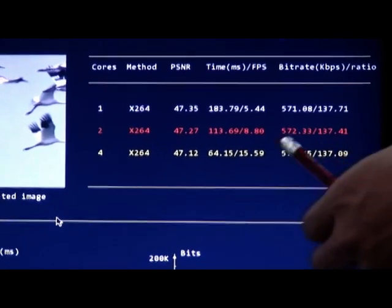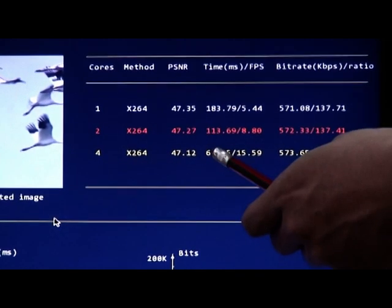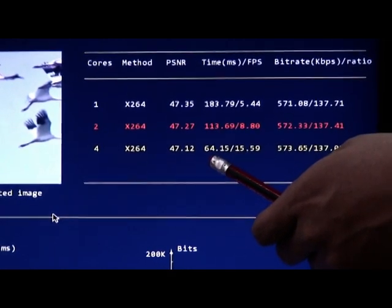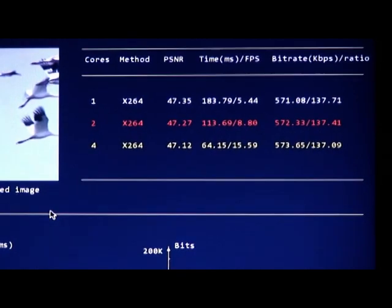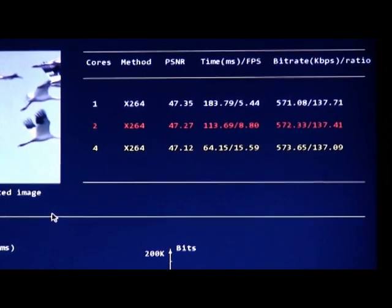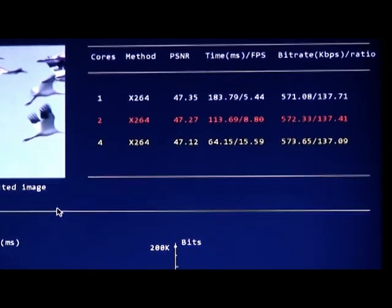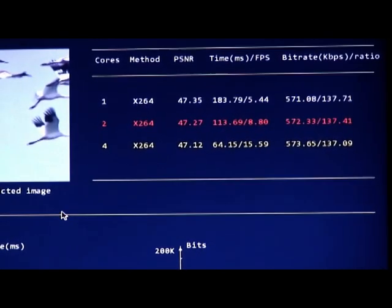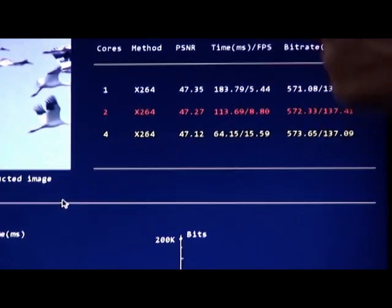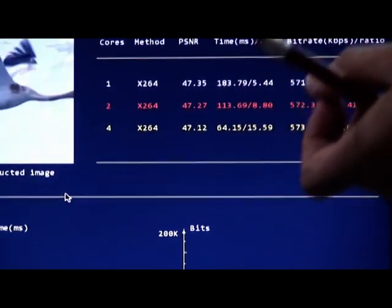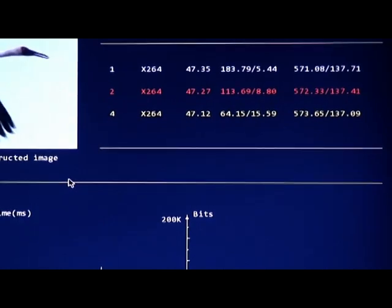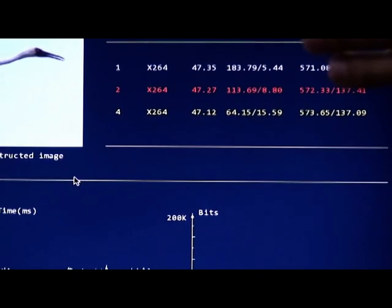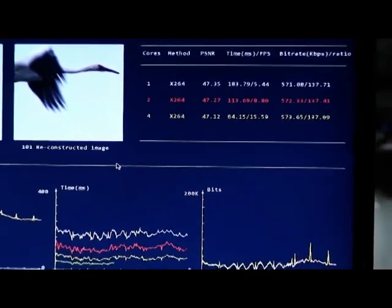And finally, we give you 8 cores experiments and use more cores to compress the video.